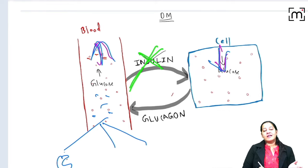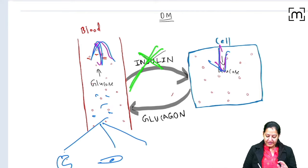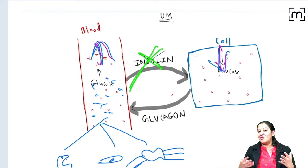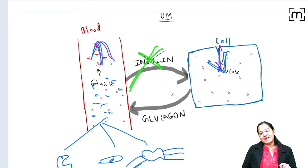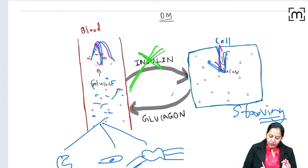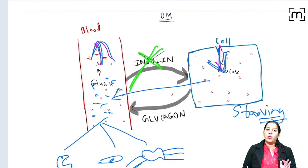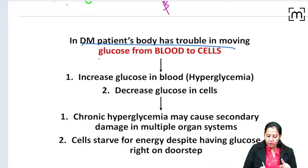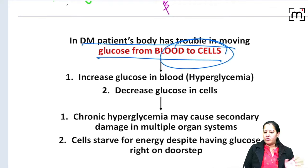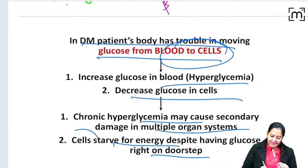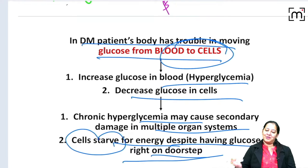The elevated blood glucose damages three organs: the kidney causing diabetic nephropathy, the retina causing diabetic retinopathy, and peripheral nerves causing diabetic neuropathy — these are the long-term complications of diabetes. Decreased glucose in the cell causes cellular starvation; the cell doesn't get energy, so the patient experiences weight loss. The cell cannot utilize glucose despite having an abundant supply right at its doorstep.